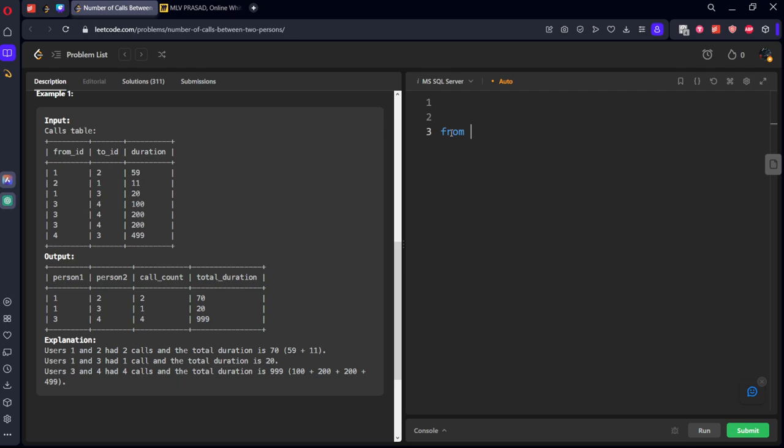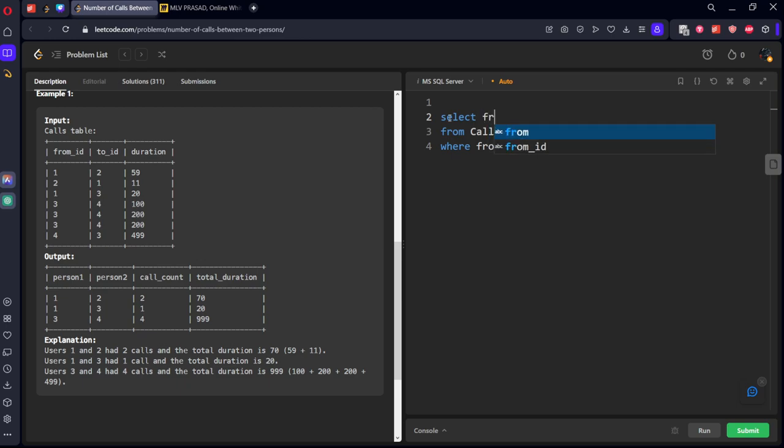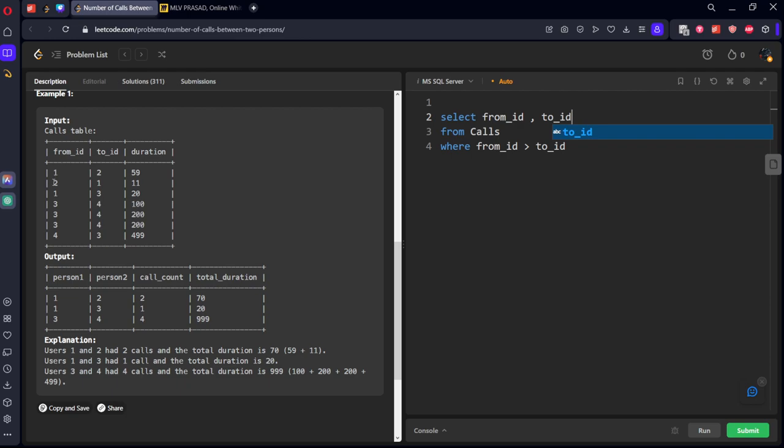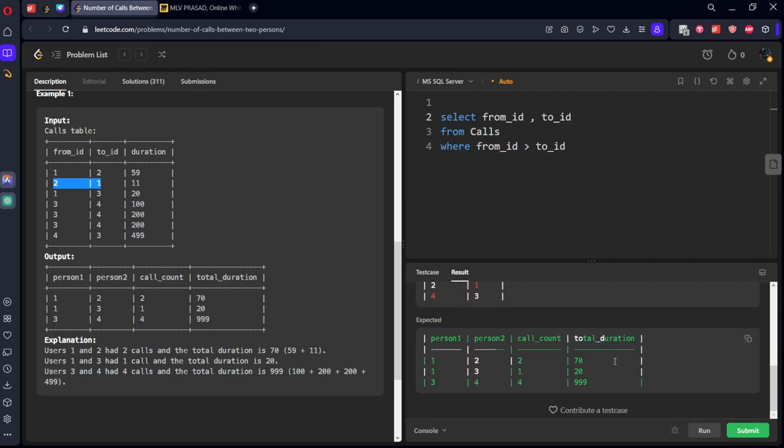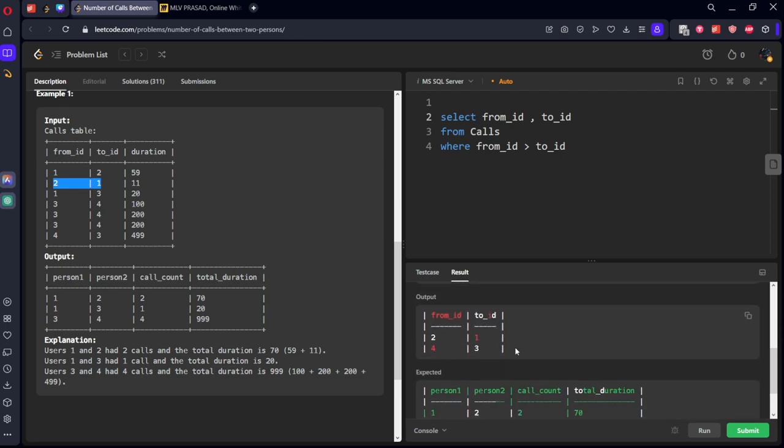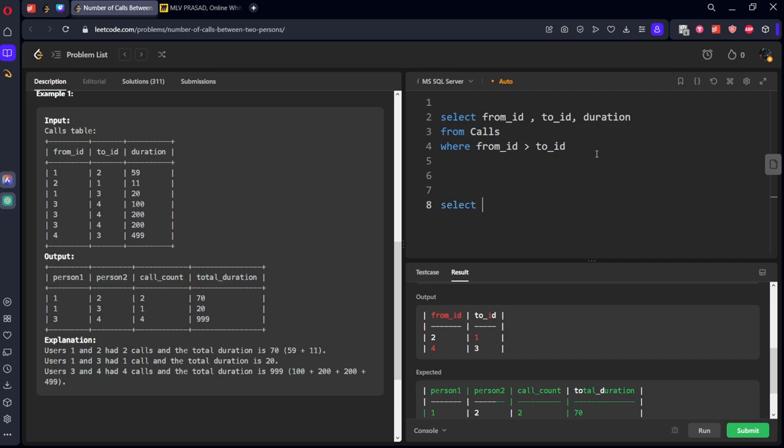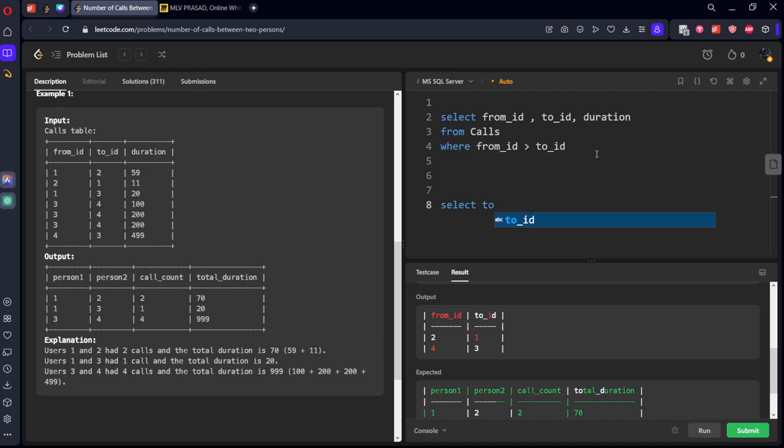Let's see the table. SELECT from_id comma to_id from calls table where from_id greater than to_id. Then we will get the rows which are two-one, comma four-three. Visit two-one, four-three. Let's also take the duration column. Similarly, if you take the column SELECT from_id... you need to take in reverse: to_id comma from_id comma duration.